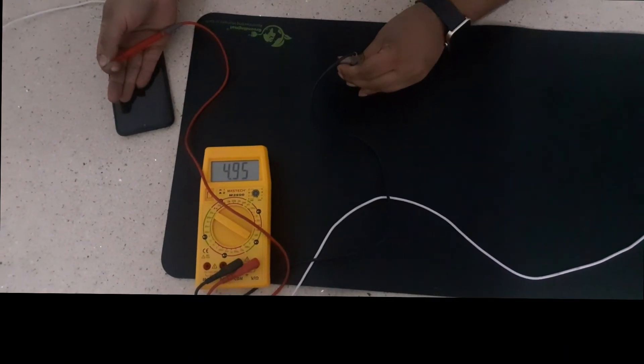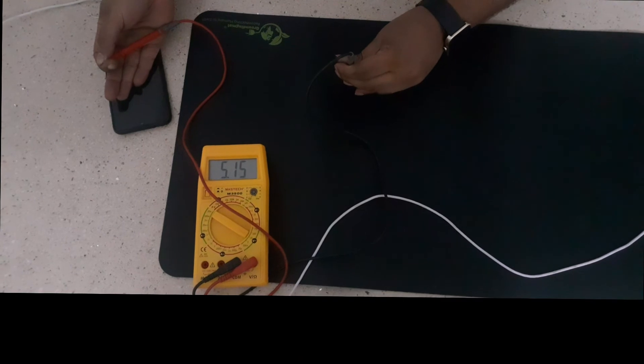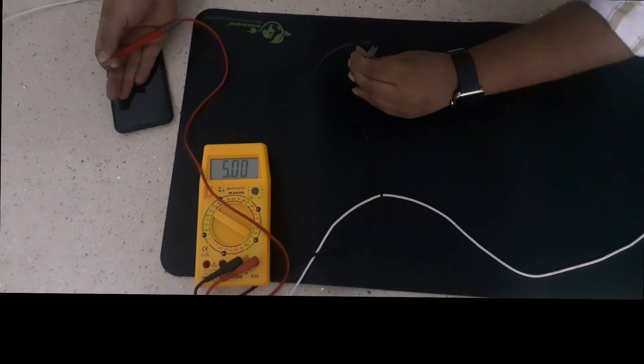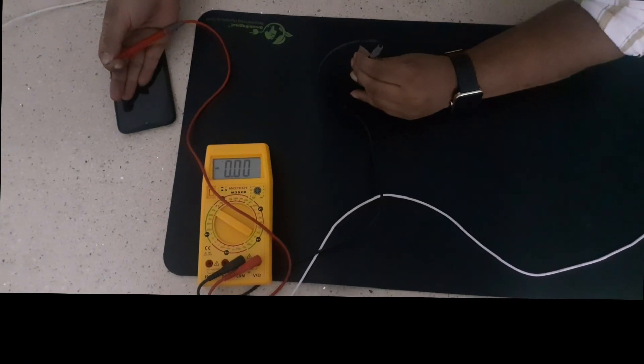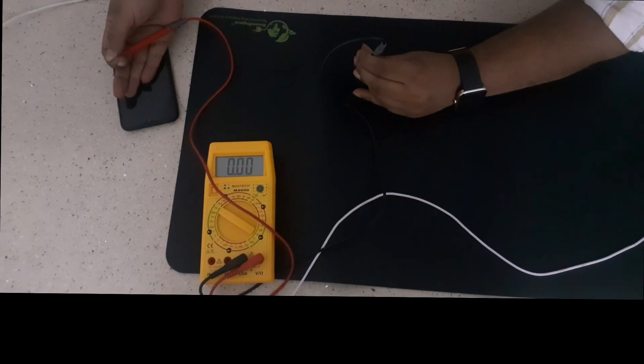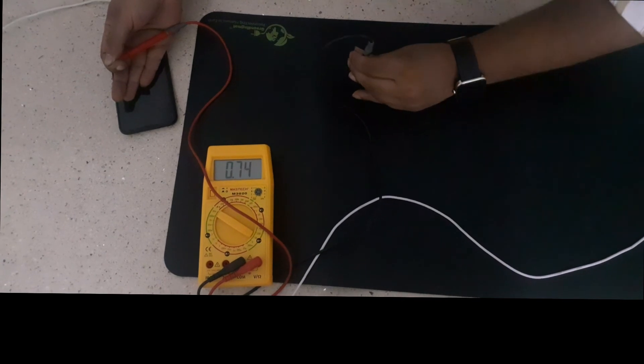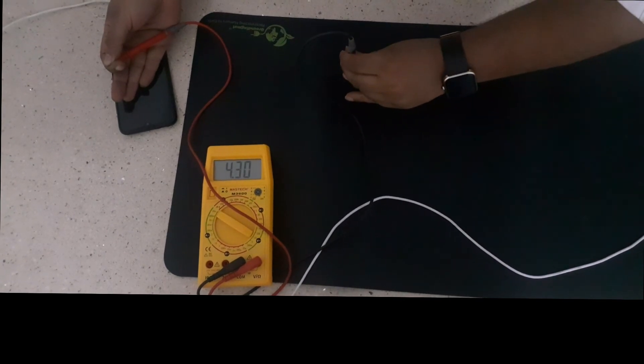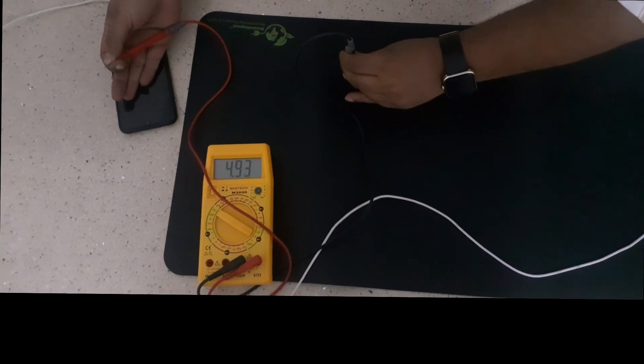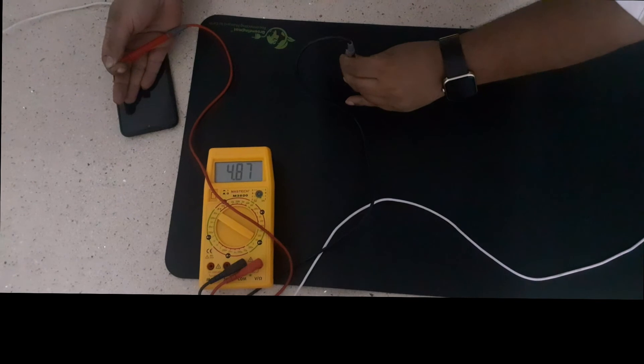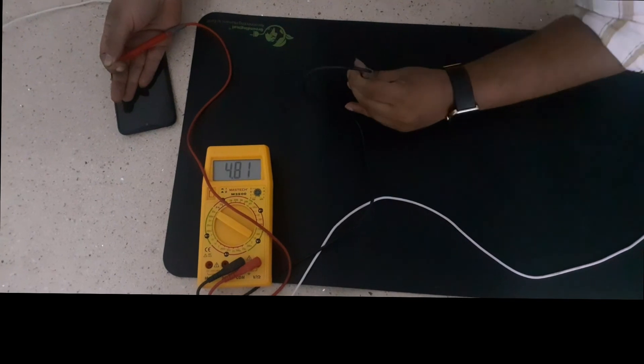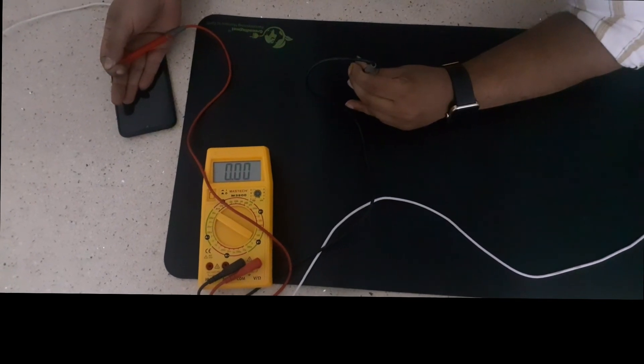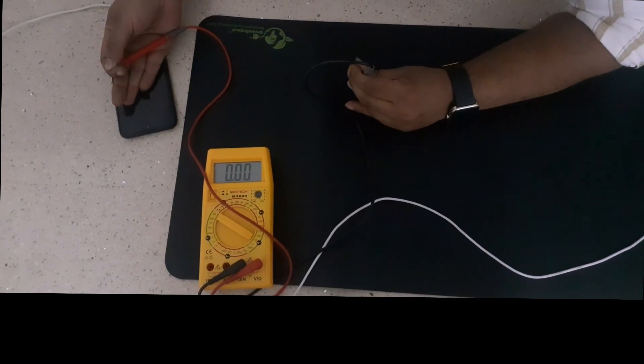So when I am getting grounded, when the phone is getting charged, my voltage is 0. When I am ungrounded, it is 4. When I am getting grounded, it is 0.